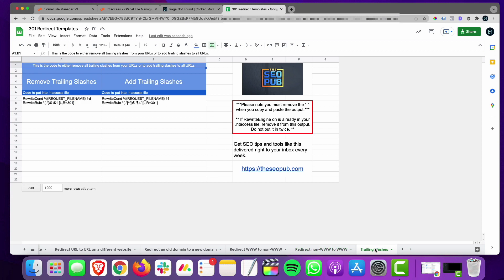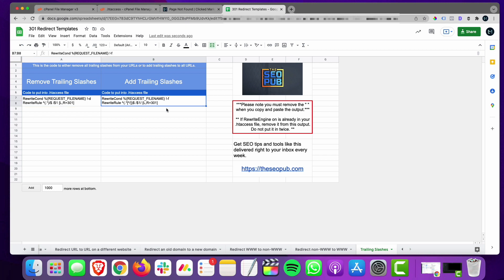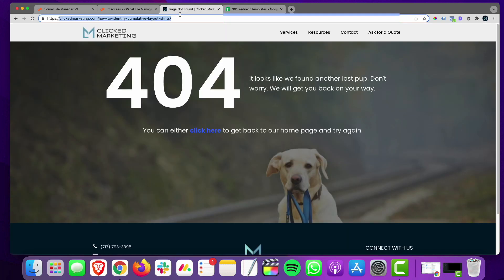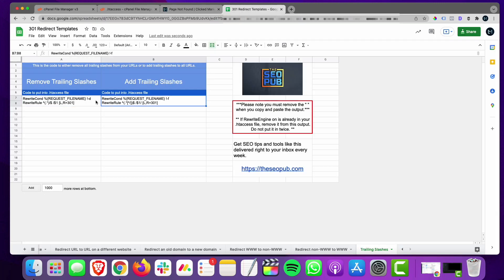The last tab covers trailing slashes. If you want your website to have no trailing slashes in the URLs, use that code; if you want trailing slashes on all URLs, use the other. A trailing slash is the forward slash at the end of a URL — its presence or absence creates a different URL. The main thing is just to be consistent. It doesn't matter too much which you choose; I personally use trailing slashes on all my websites, but just pick one and stick with it.